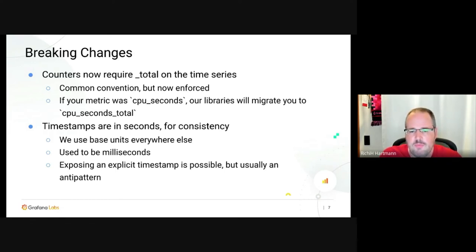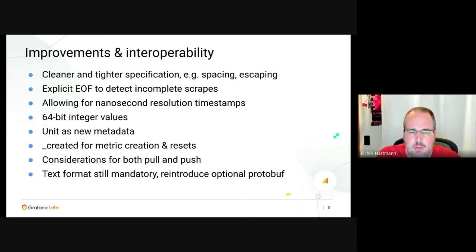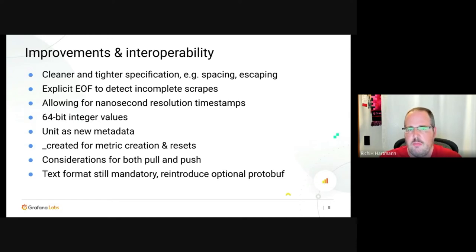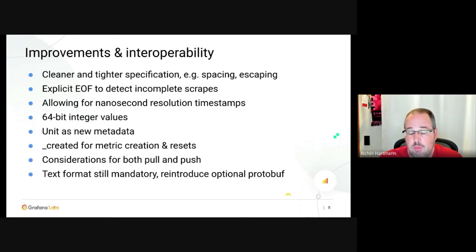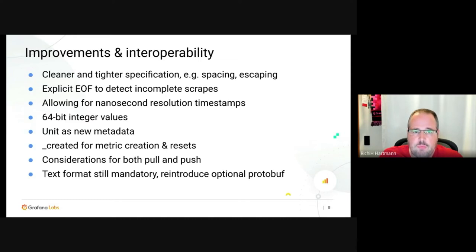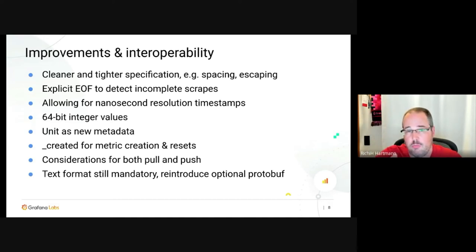We also have improvements for interoperability and general cleanup. We tightened up parts of the specification — spacing, escaping, and such — to make the parser easier to write and parsing quicker, which at scale has led to quite impressive improvements in scrape time. We mandate an EOF at the end of scrapes so you can be certain you have a complete scrape.